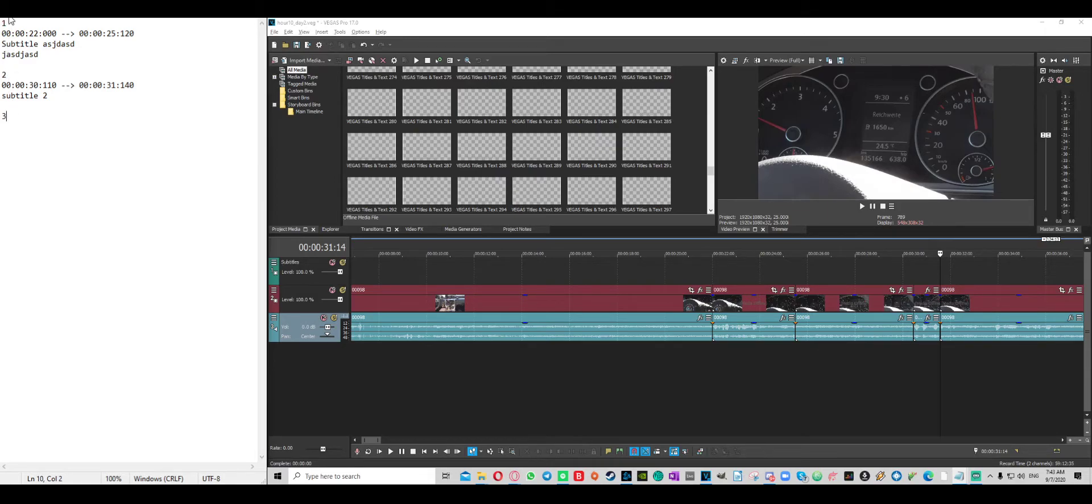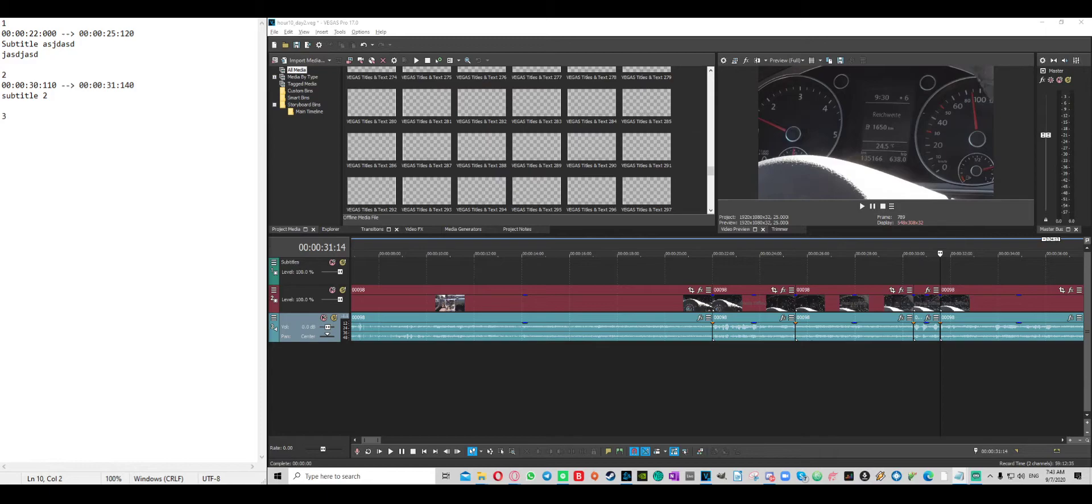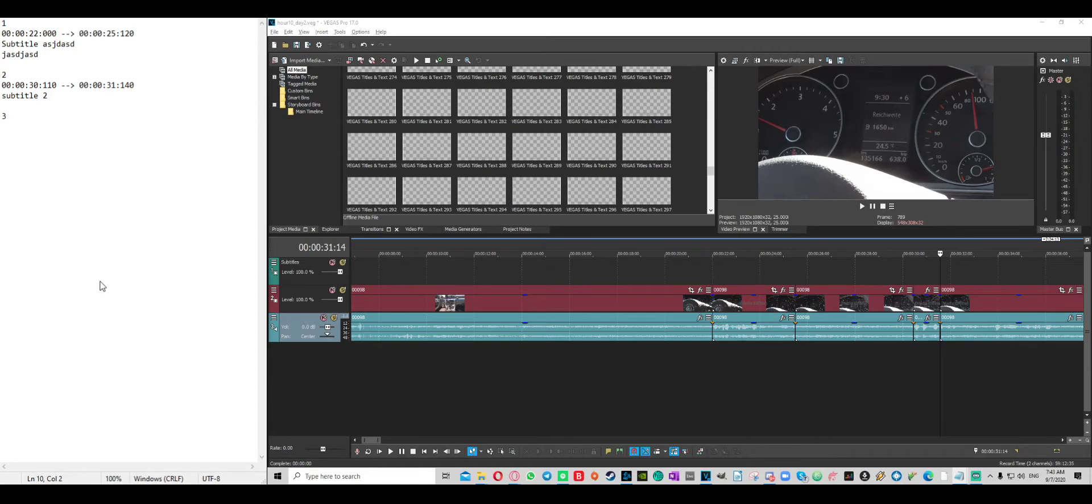Then you go to file, save as, and you save that as whatever the name is for your subtitle file, .srt. Very important. You want your encoding to be at UTF-8. And this should be all files. So it's going to be saved as a subtitle.srt file. You go ahead and save that.